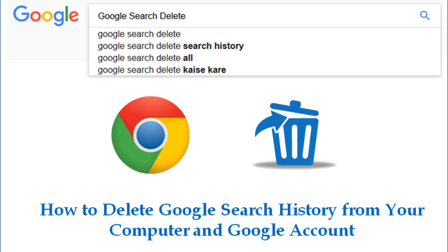Hi guys, welcome to Techies Digest. Today I'm going to show you how you can permanently delete Google search history from your computer as well as from your Google account.